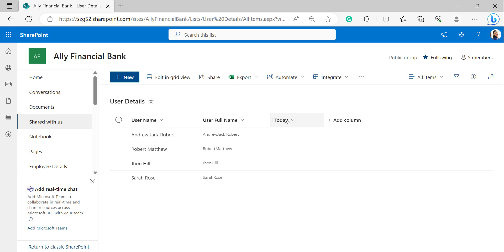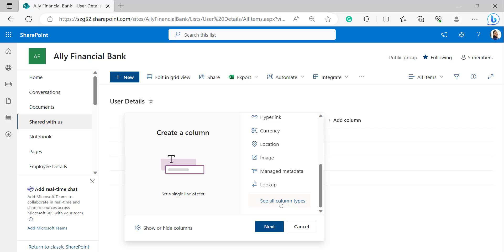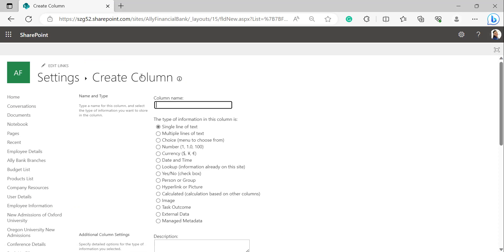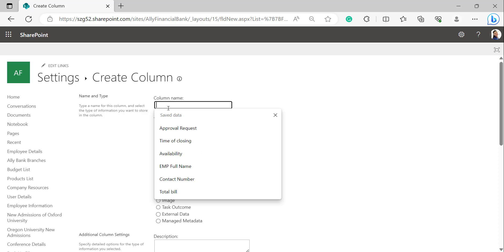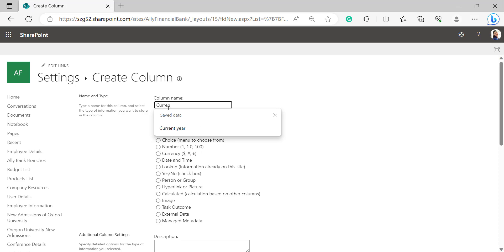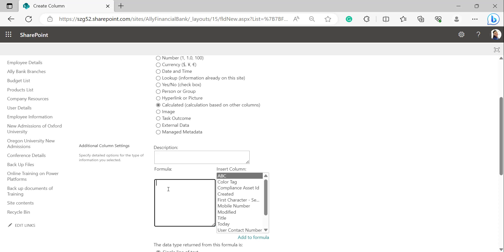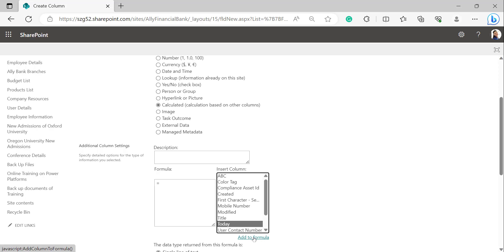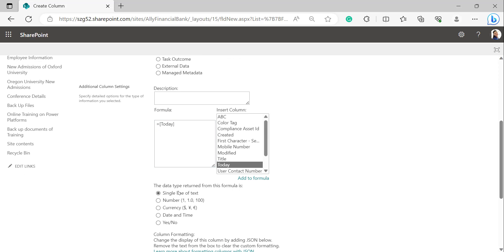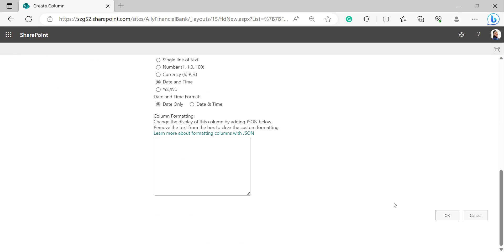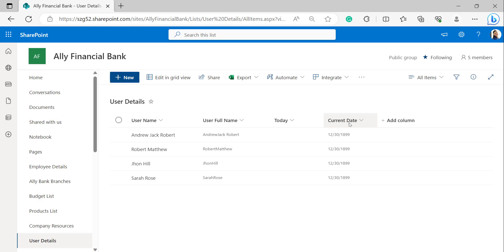Now let's create the calculated column. Click on Add Column and select See All Column Types, then click Next. In the Create Column pane, provide the column name as 'Current Date' and select data type as Calculated. In the formula box under Additional Column Settings, type equals and then select the Date and Time column 'Today' from the Insert Column box and click Add to Formula. Select the return data type as Date and Time and click OK. The Current Date column has been created.